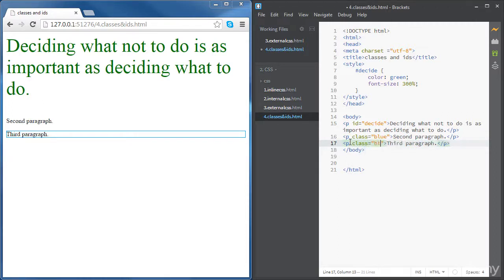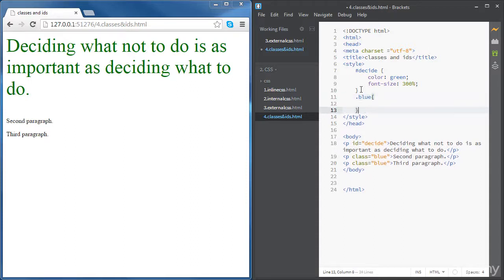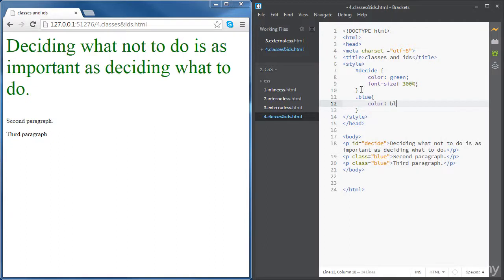And then we're going to style the class with a blue color. The way to style classes is by using the dot followed by the class name. And now we can set the color to blue. You can see that both paragraphs now are blue.